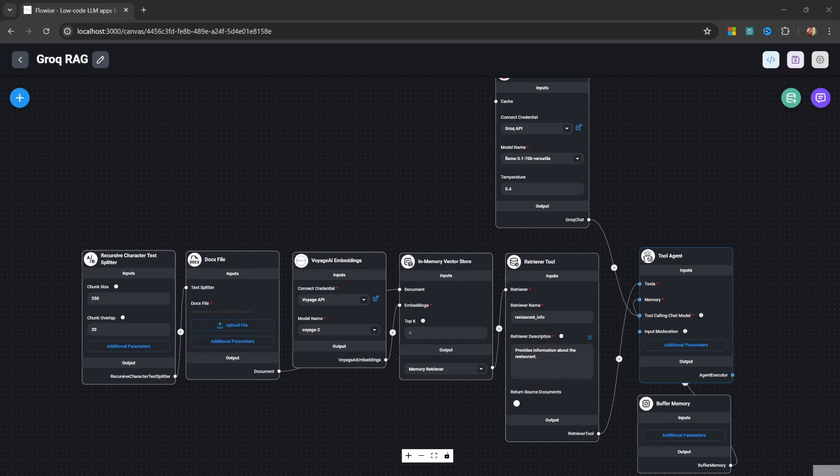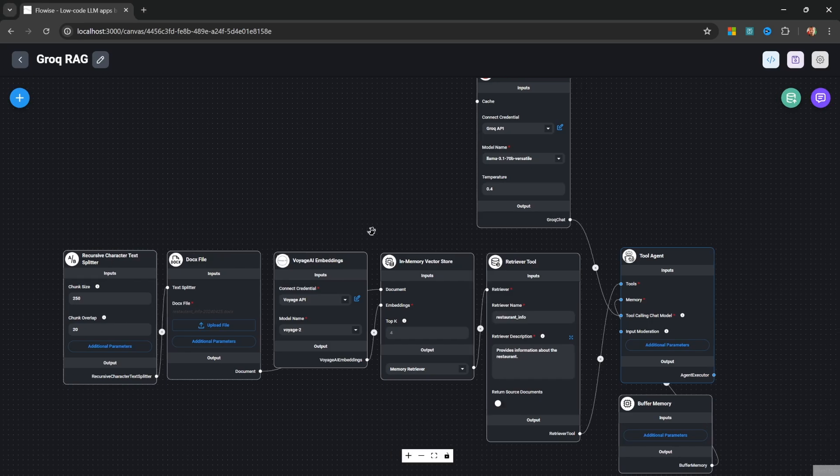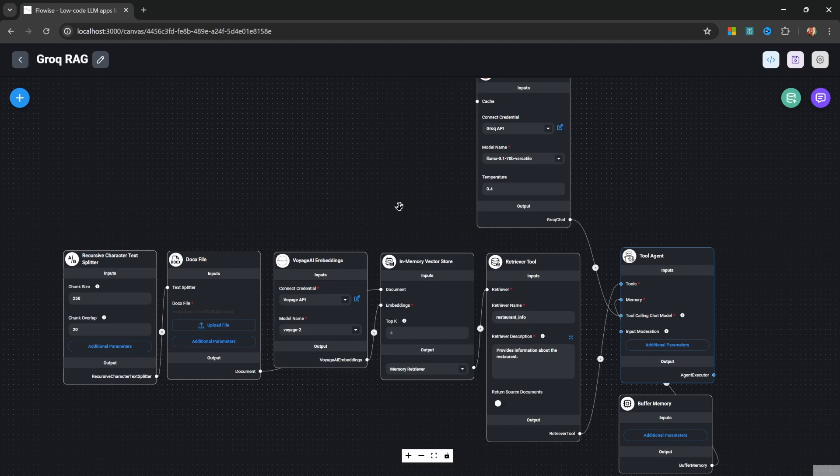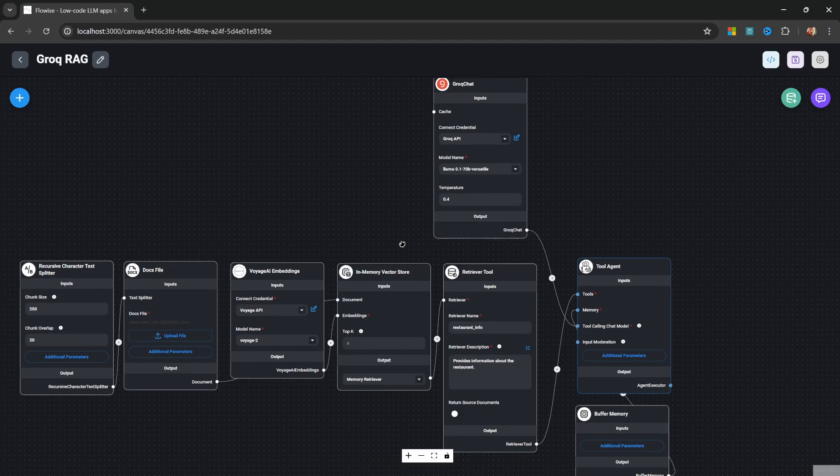And of course, Grok is perfect for building production-grade applications as well. In this video, we'll create a RAG chatbot using Grok and Llama 3.1.